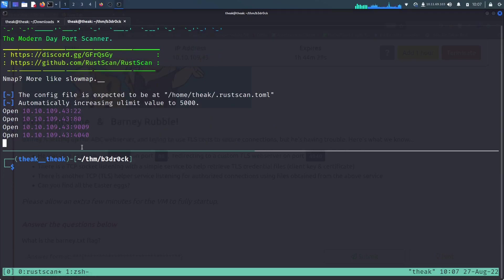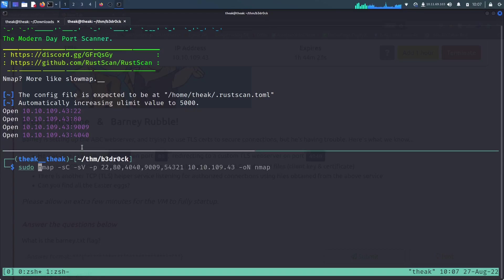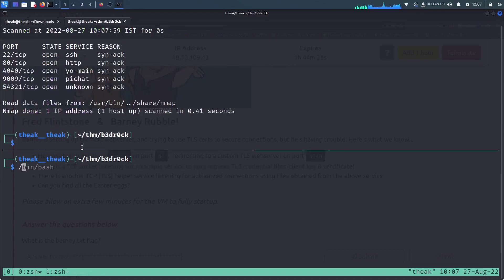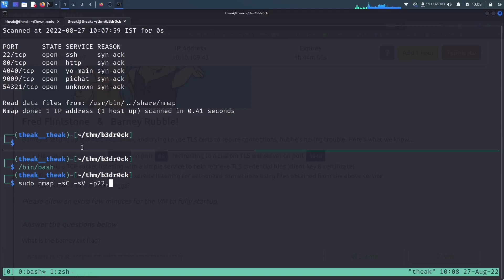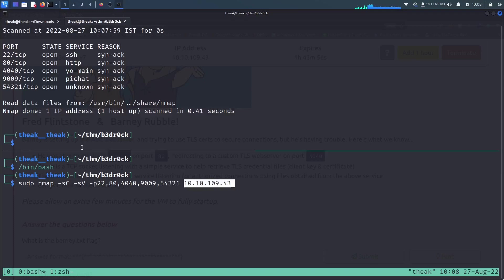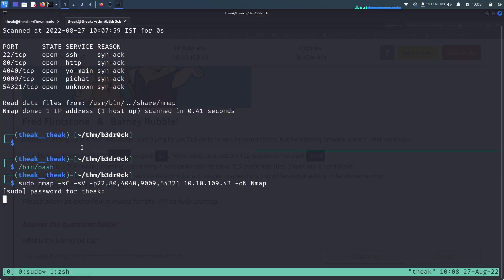I'll start with nmap with sudo permissions. Let me mention these port numbers: 80, 4040, 9009, and 54321. And the IP address we copied from the TryHackMe website and the directory output and then the service scan.